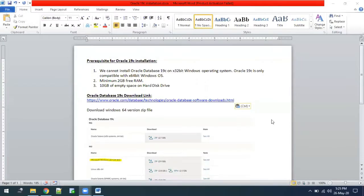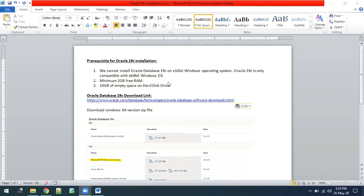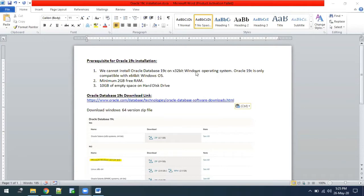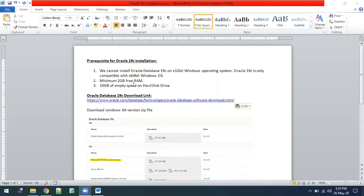Hi all, in this video we are going to look at how to install Oracle 19c on Windows. Before proceeding with the installation, there are a few prerequisites which should be met. First, Windows should be 64-bit because 32-bit is not supported by Oracle Database 19c. Minimum 2 GB of free RAM should be available and 10 GB of empty space should be present on the hard disk.